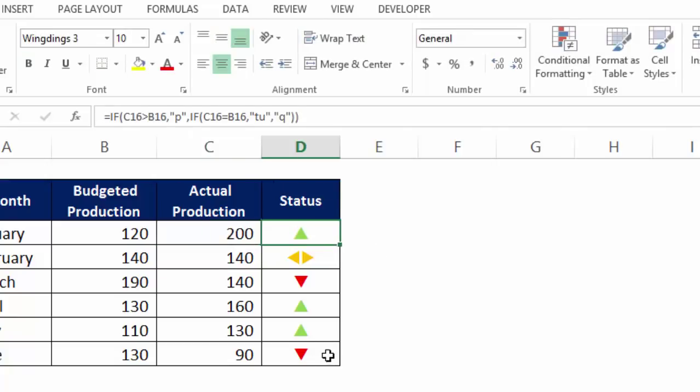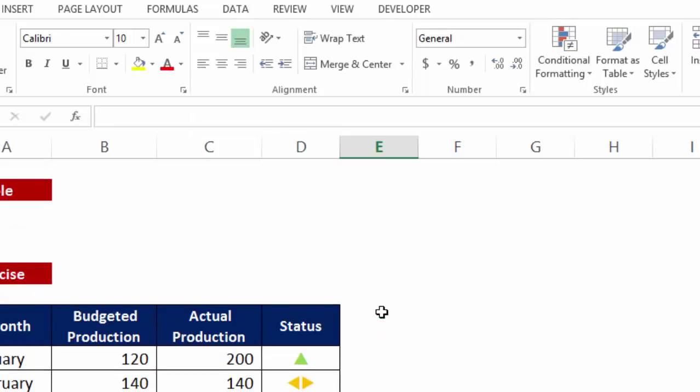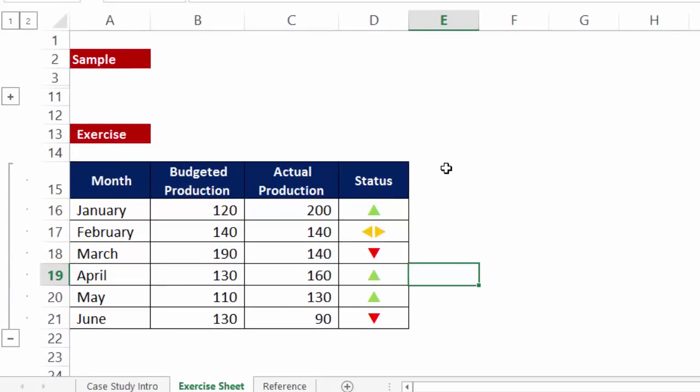So this is how you can prepare a very good MIS report where you got to show your bosses, your colleagues the actual versus budgeted production using this indicator which automatically changes with change in values. So practice this, apply this, very very important. Thank you.